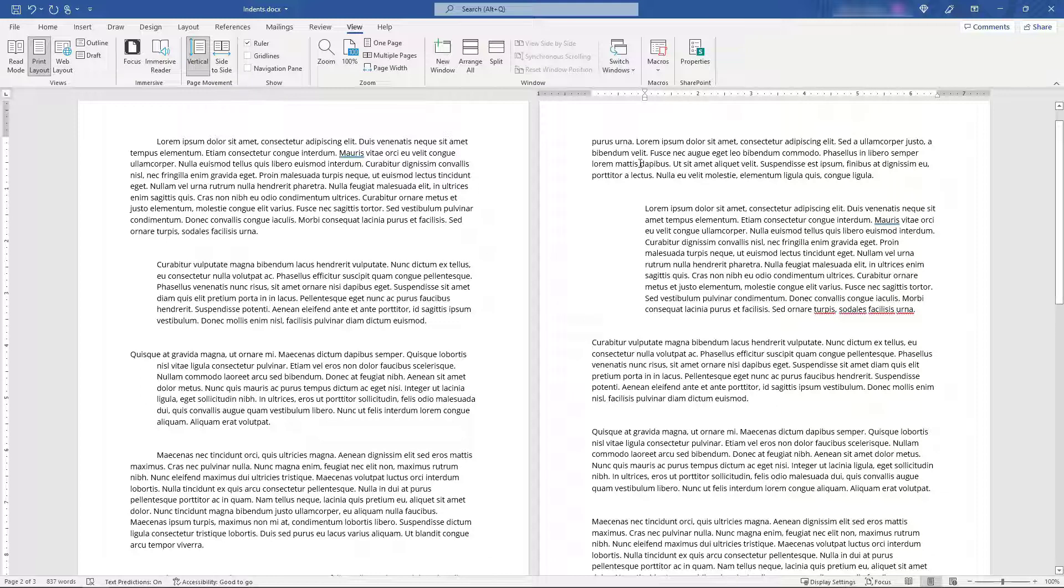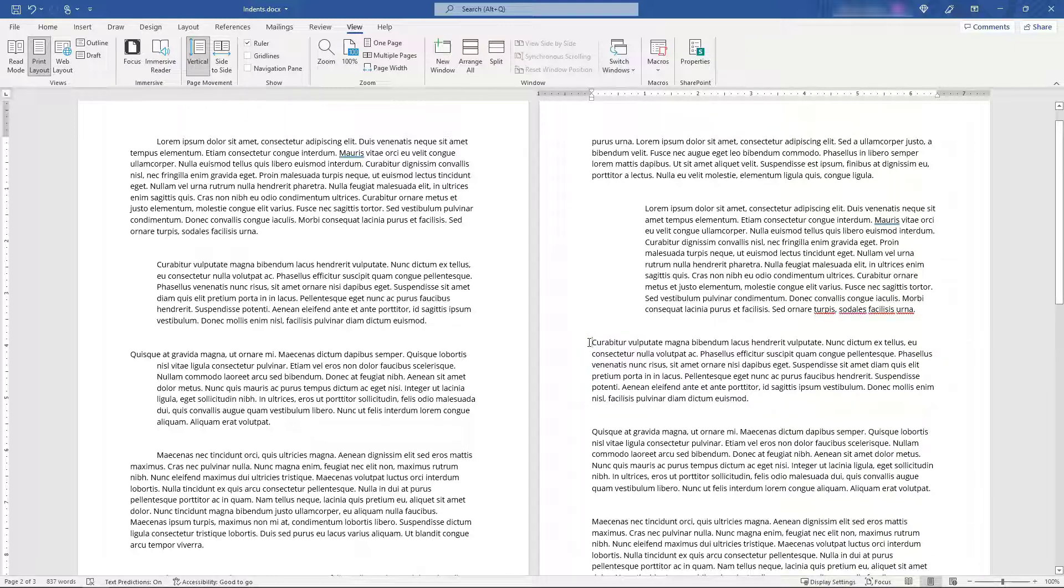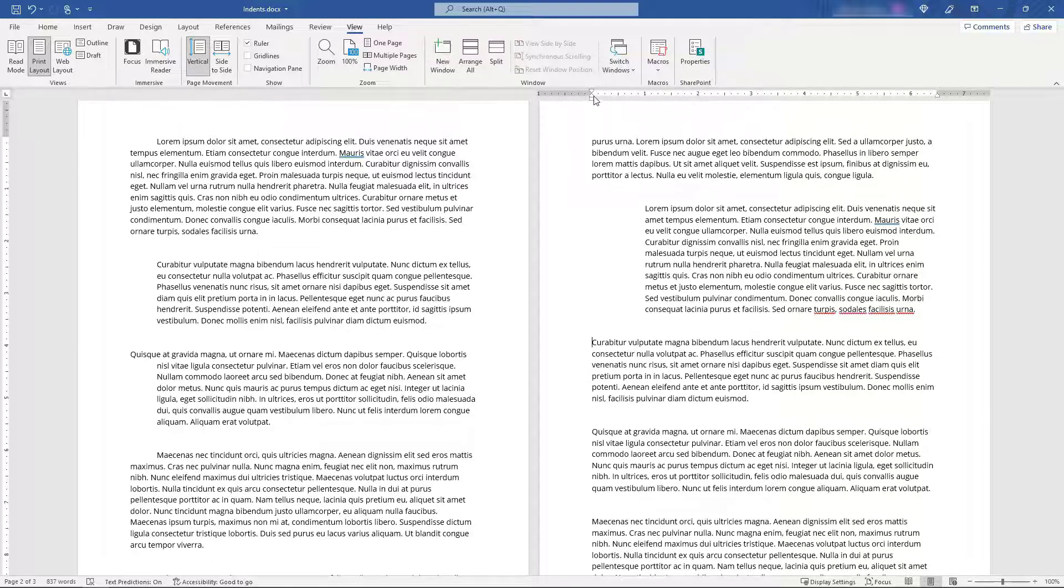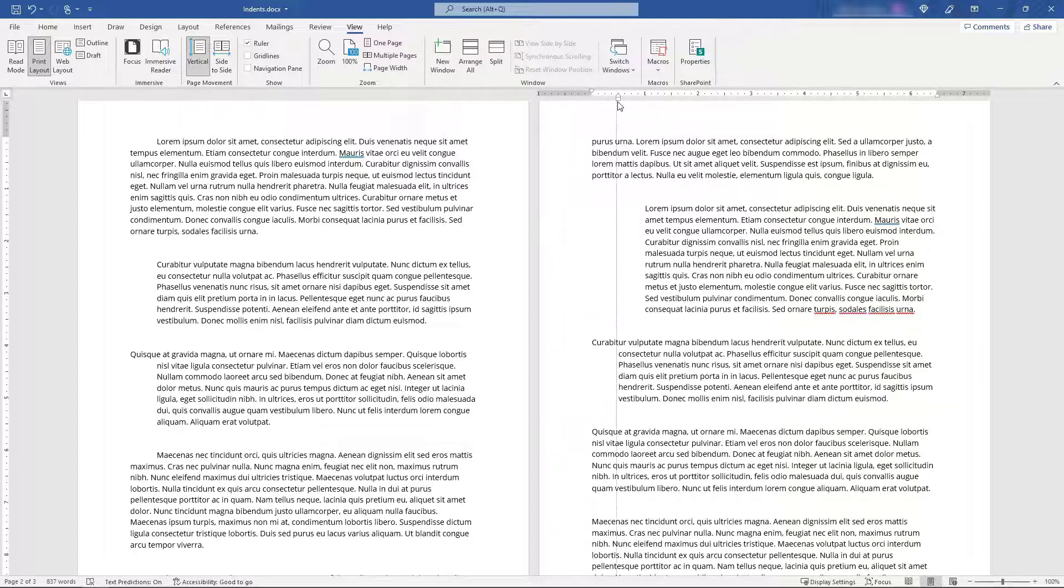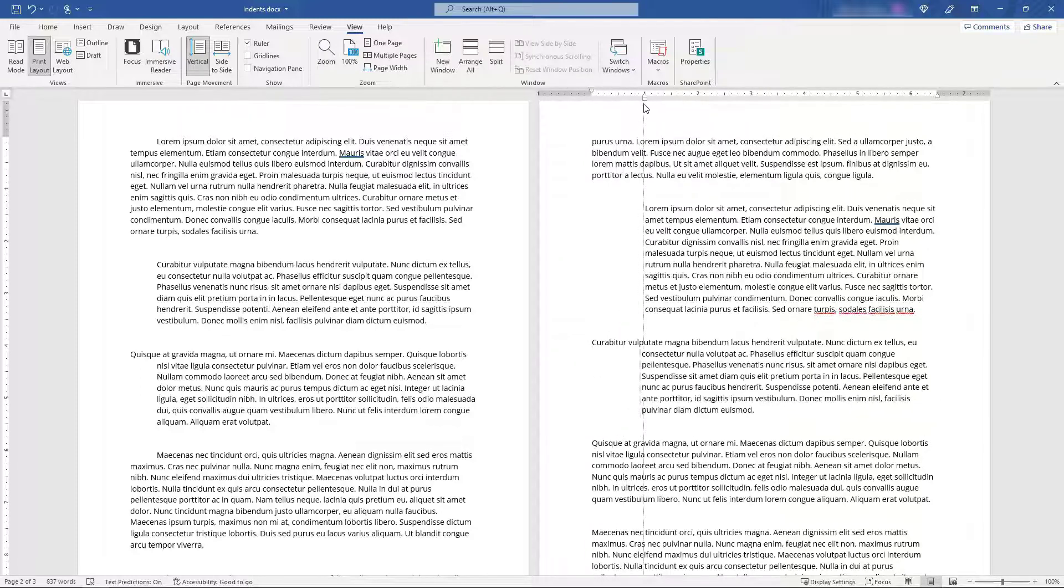And then our third and final example, let's come to this next paragraph. And let's say we just want the hanging indent. So that's going to be lines two and below in the paragraph. And for this one, you'll want to grab the triangle here, hanging indent, and you can move that over.